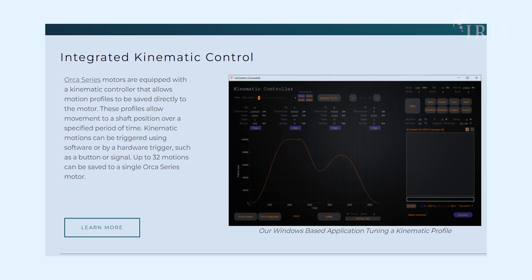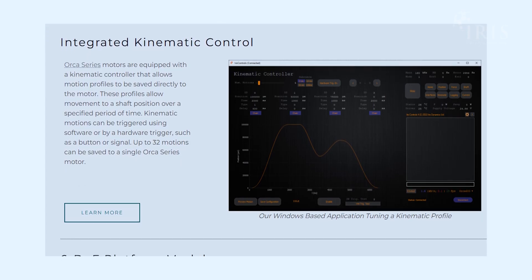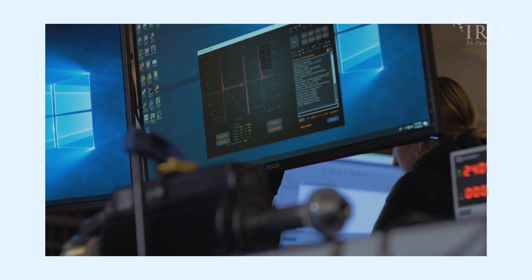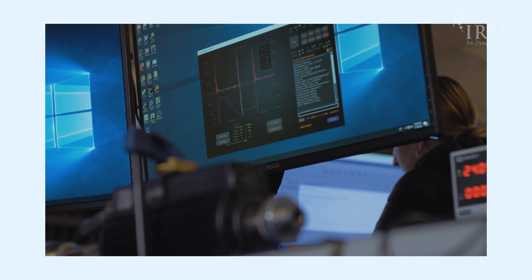I'm Kate with Iris Dynamics, and today we'll be talking about the haptic mode on Iris Dynamics force-controlled linear actuators. On each Orca Series linear motor, there's a kinematic-based controller that enables you to record, save, and playback motion-based profiles directly from the device. If you'd like to learn more about that mode specifically, check out our kinematics video on our YouTube channel.